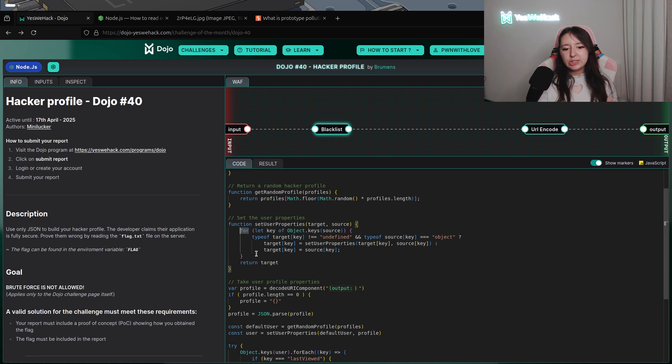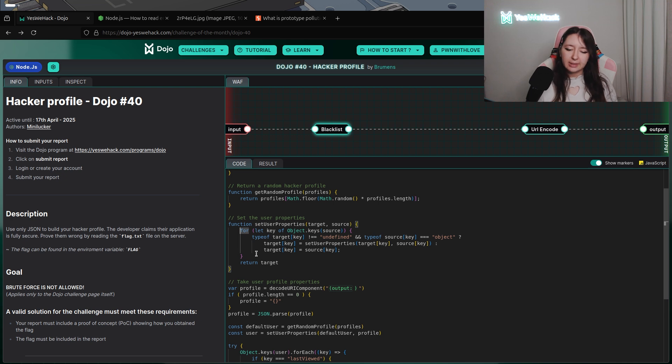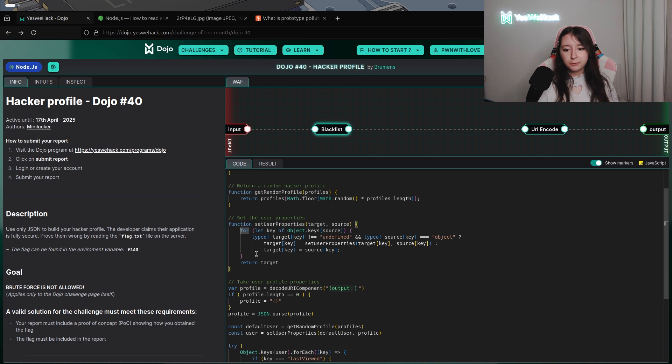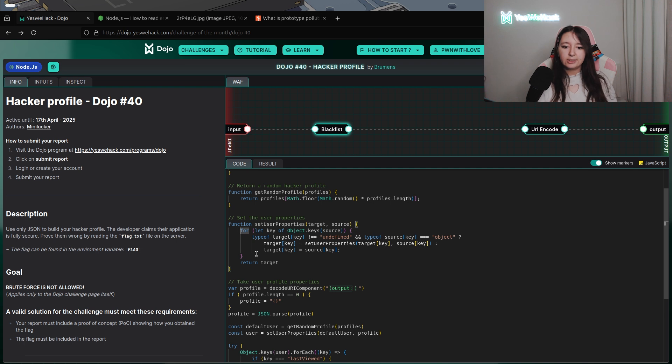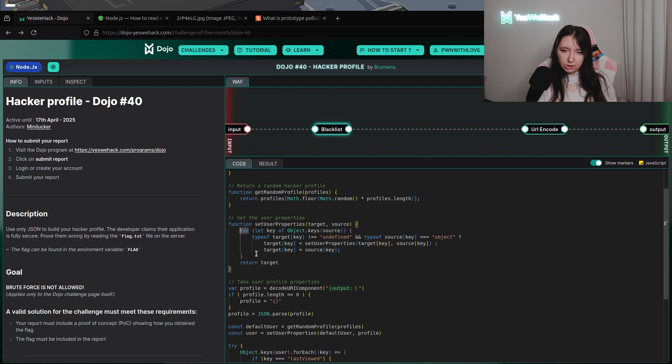there is a condition looking if the type of the key of target is different than undefined, and at the same time, the key of source is equal to an object. If this condition is valid, the key of target will contain the new result of the new execution of the SetUserProperties function.